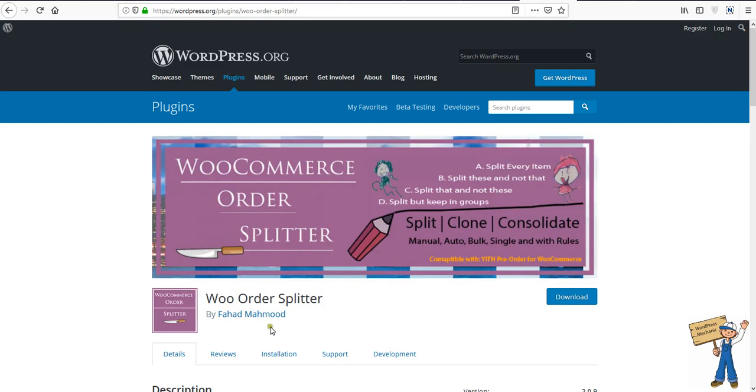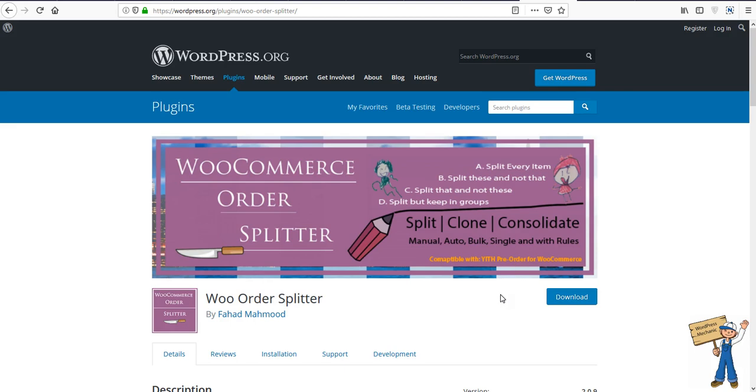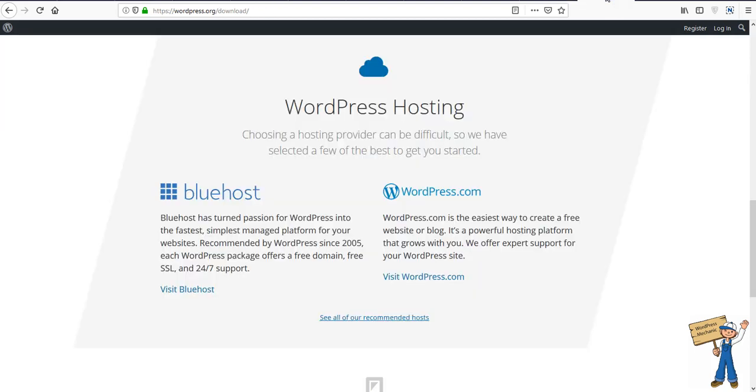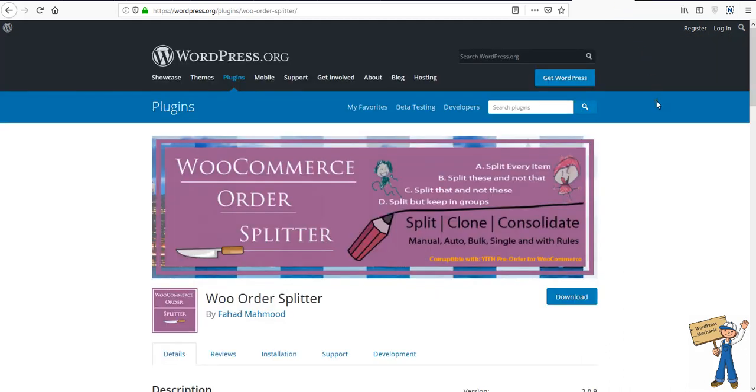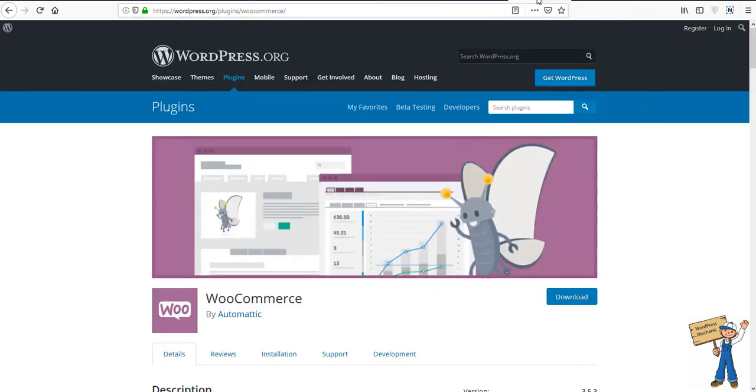WooCommerce Order Supplier. So in this tutorial you will learn how you can use pre-order with WooCommerce Order Supplier. To make it a short video, I have already opened all the important tabs, so I will quickly make it happen and you will understand how it's happening.